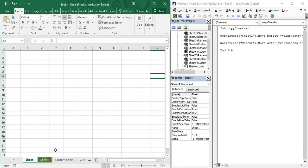Suppose you have a workbook that contains multiple sheets — some relate to the HR department, some to the Finance department, some to the Manufacturing department, and so on, all in the same workbook. You need to classify which sheets belong to which department. In that case, color-coding works very well. For example, green for HR and blue for Finance — that is the usage of the tab color feature.